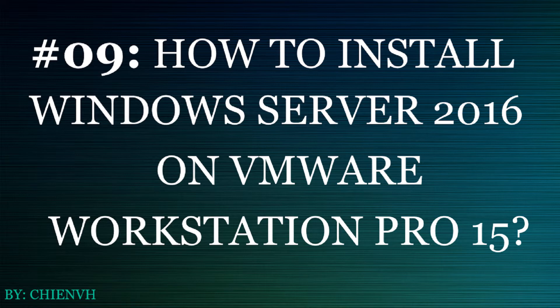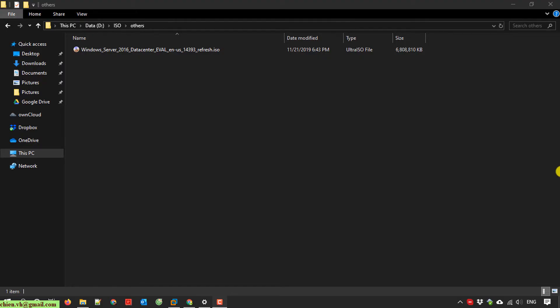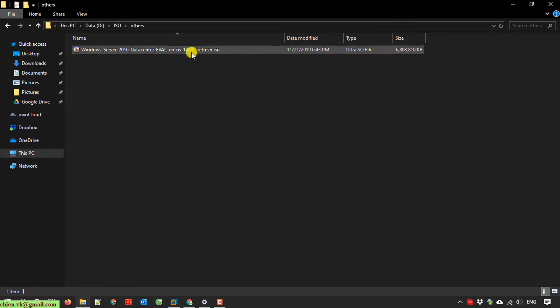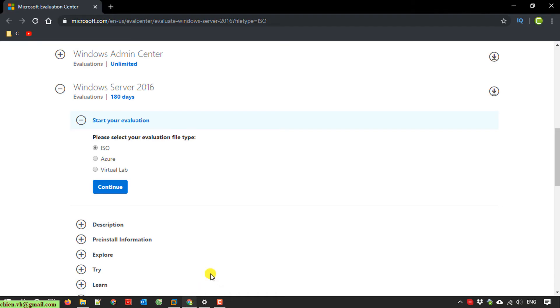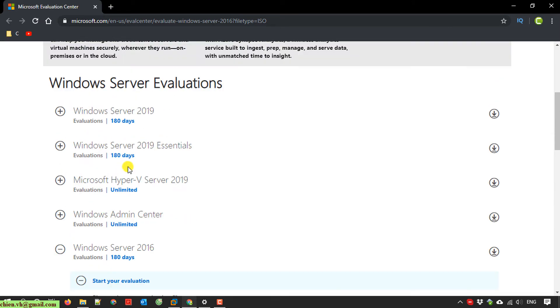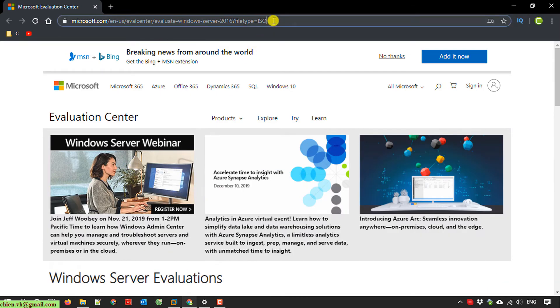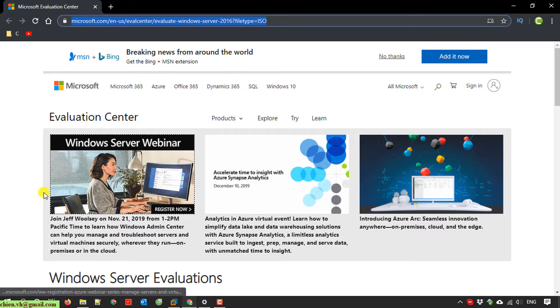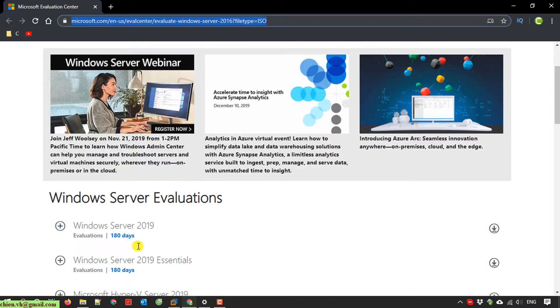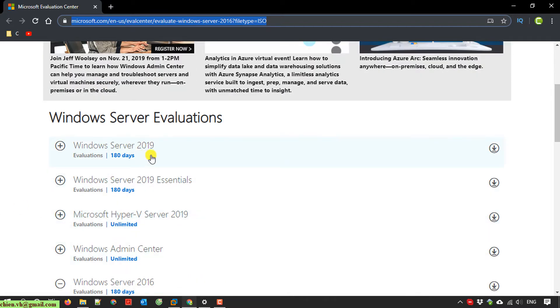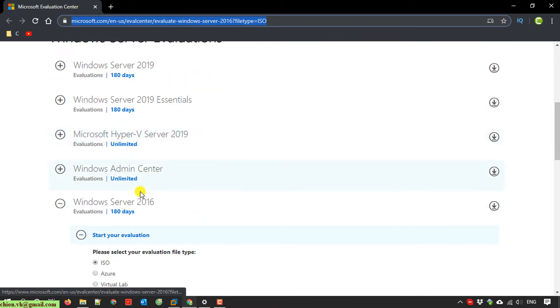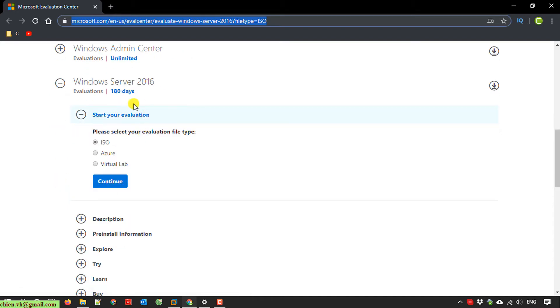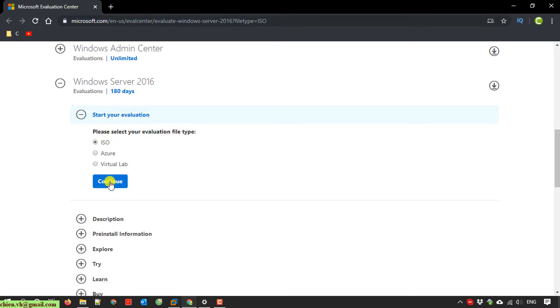First, you need to download the ISO file of Windows Server 2016 from the internet. You can open a browser and access the microsoft.com site, specifically the evaluation center, where you can download the evaluation version of Windows Server for evaluation purposes. Here I select Windows Server 2016, and of course you can find this link in the description of this video.